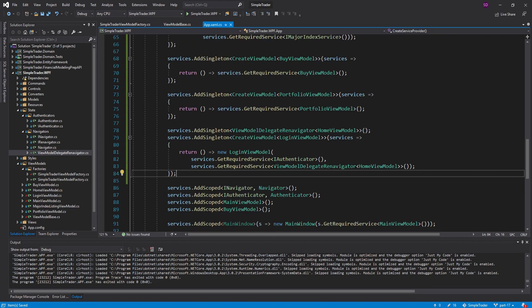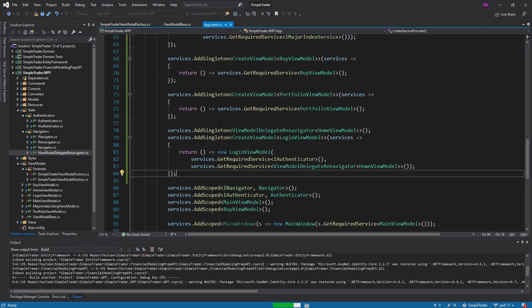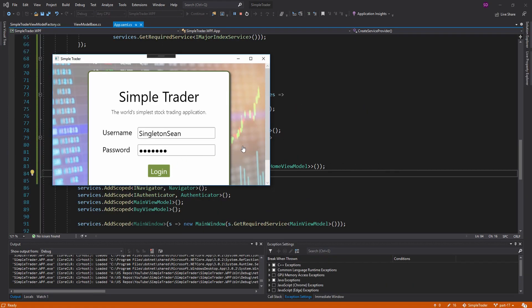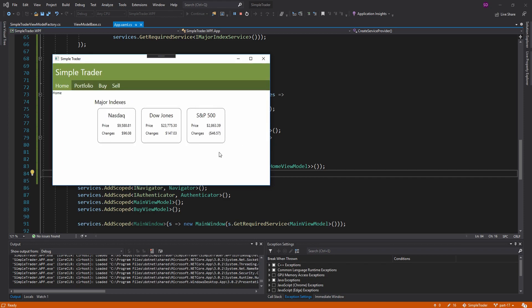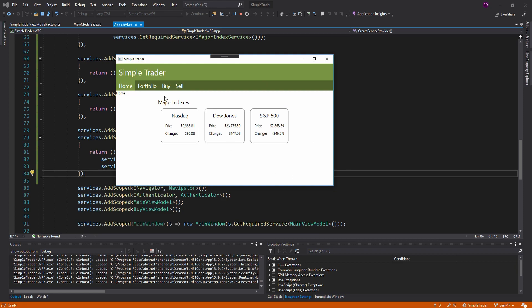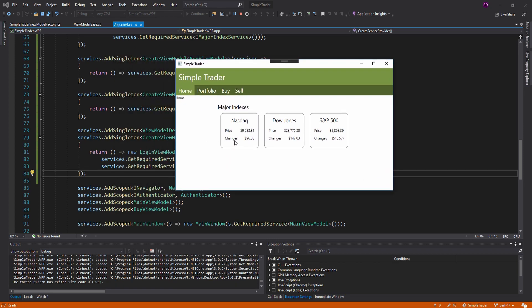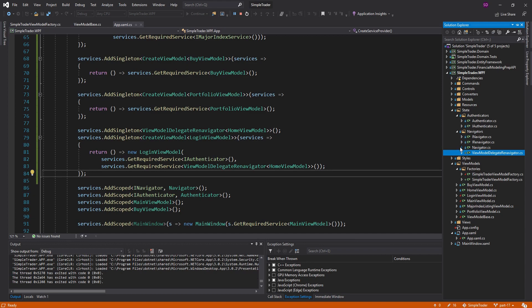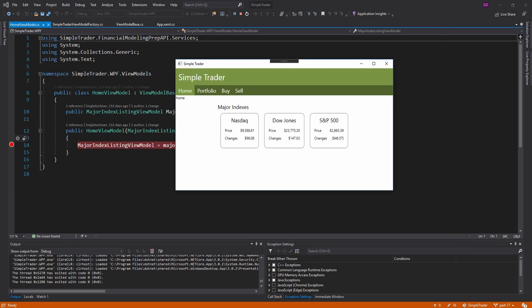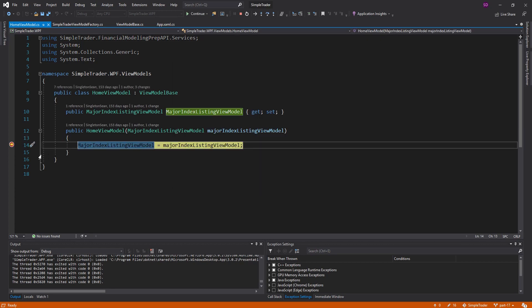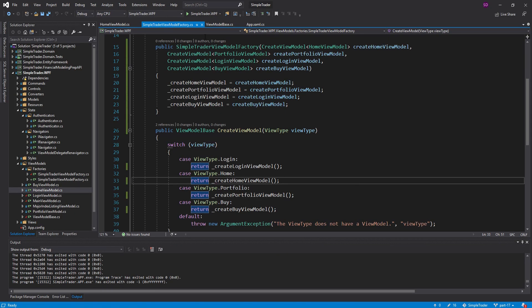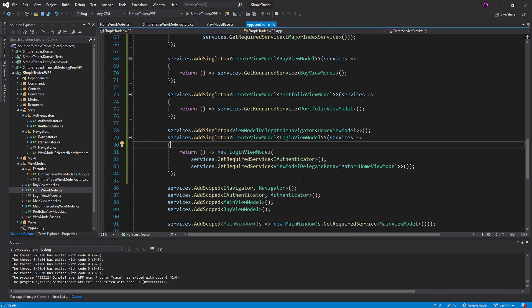Let's test this out — we've knocked out all of our factories and everything should still work. We log in and boom, we get taken right to the HomeViewModel. One thing to show: if I go to the buy view and back, it actually creates a new instance of the HomeViewModel every time. I'll put a breakpoint in the HomeViewModel constructor to prove it — and yes, we hit that breakpoint. This is actually a problem right now.